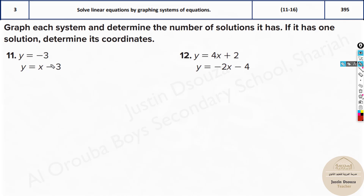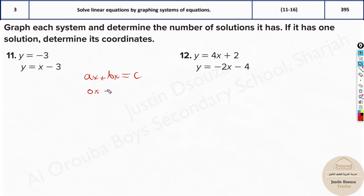First we need to rearrange this to standard form. The standard form is given as AX plus BY equals C. Now how do we write this in this form? Here there is no X at all, so it is 0X plus Y equals minus 3. That's very straightforward. But the next equation you need to bring X and Y together, so this X goes to the other side — it becomes minus X plus Y equals minus 3.